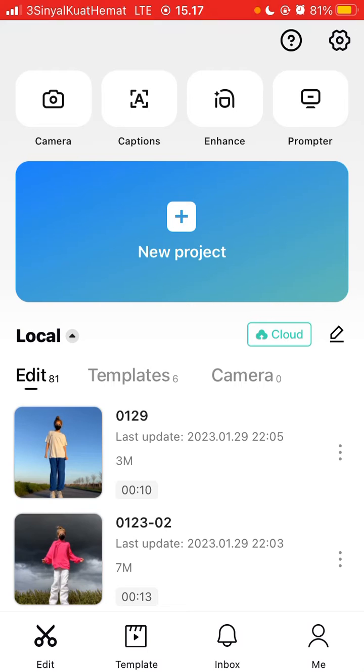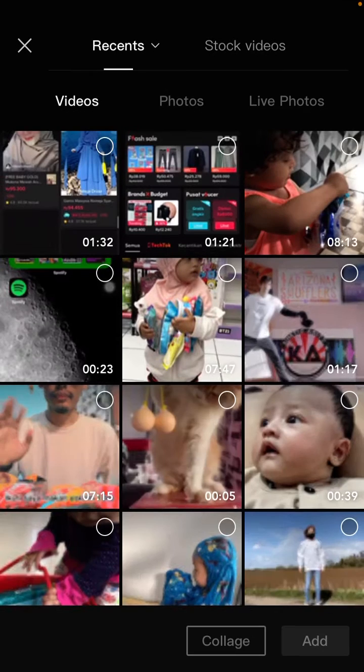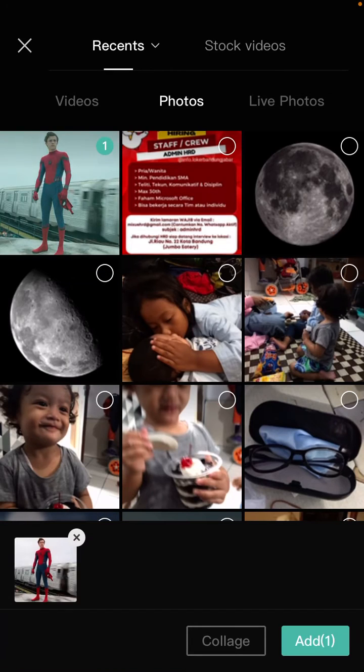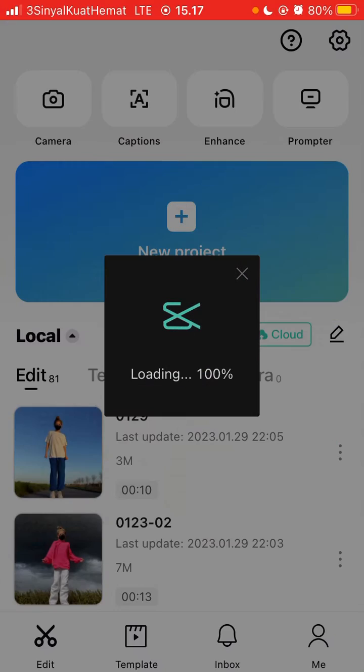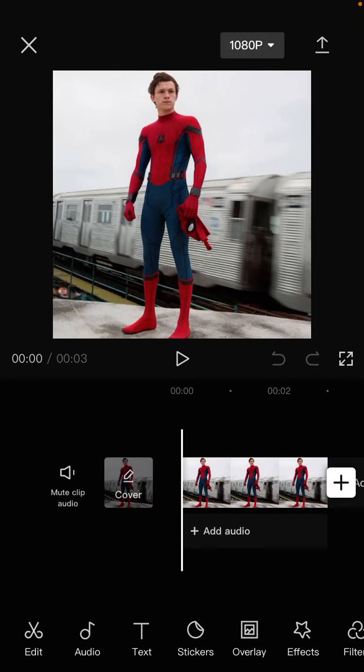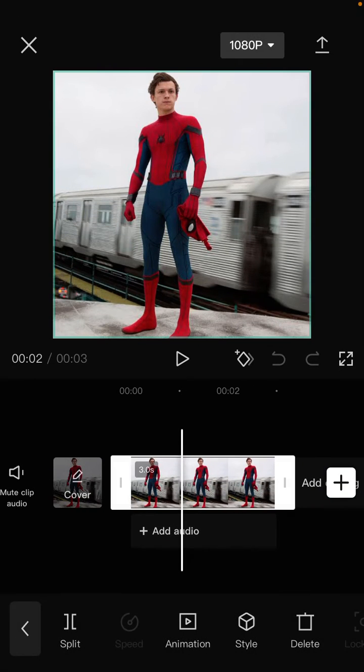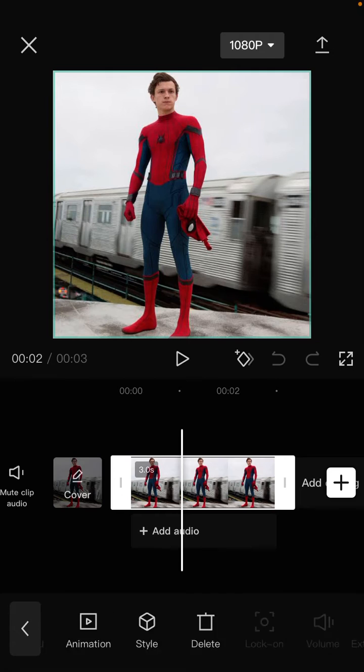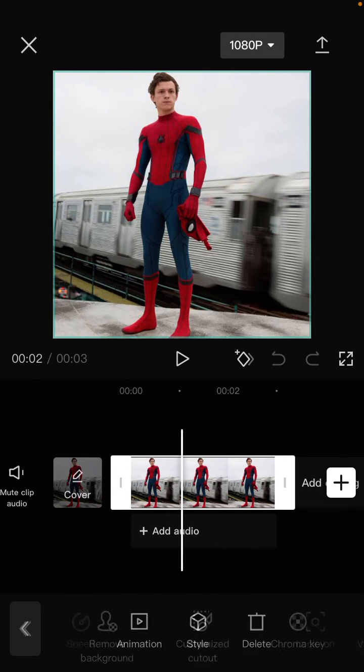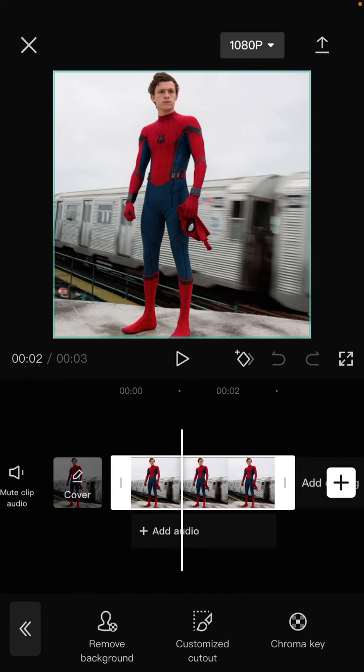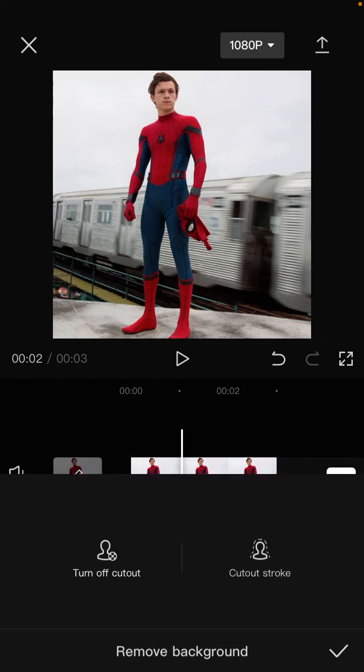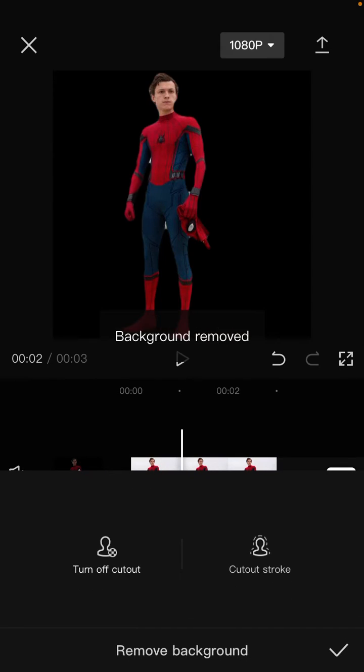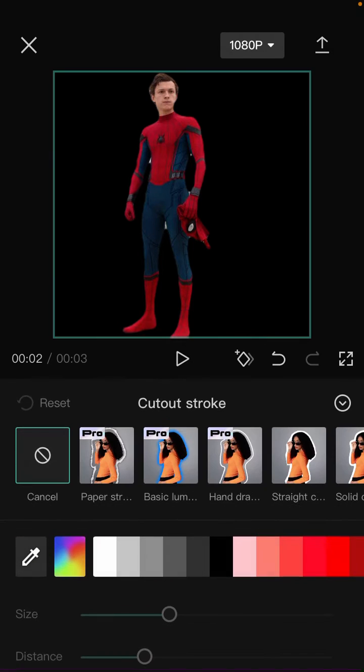Select the video you want to edit, then tap on the clip and select cutout. Select remove background. You'll find the cutout stroke option there. Just tap on cutout stroke.